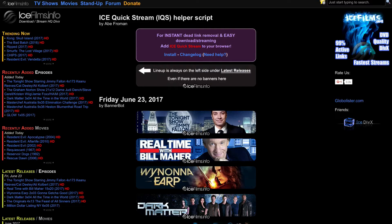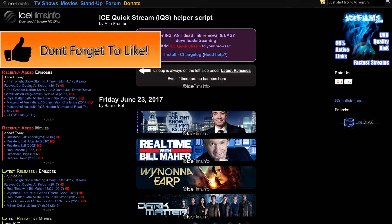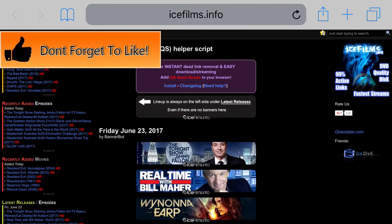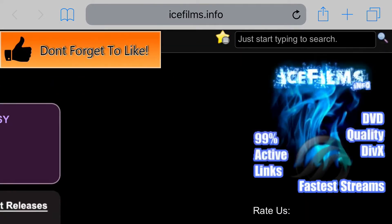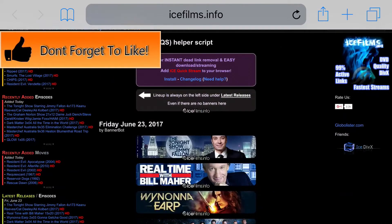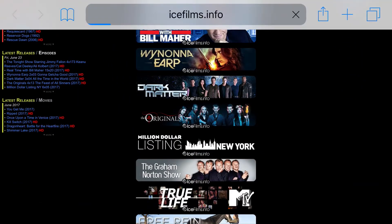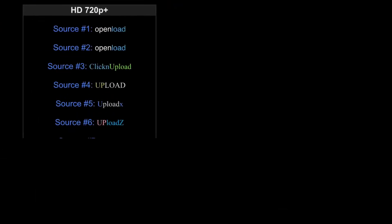Just head over to the link in the description below, and it should take you to a site right here. From here, just go ahead and go to the search bar at the top and search up whatever movie or TV show you want. Once you find the TV show that you want — for example, if I want to watch The Originals — go ahead and find that, and from here it will have streams.